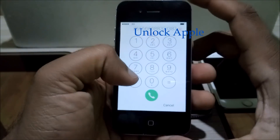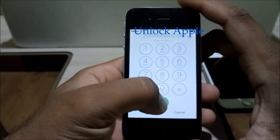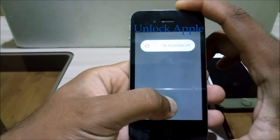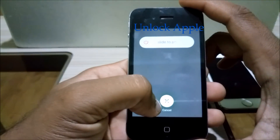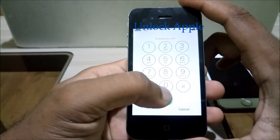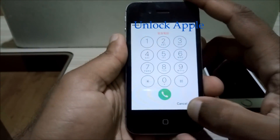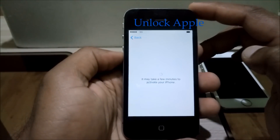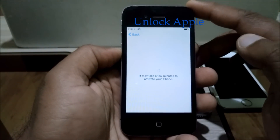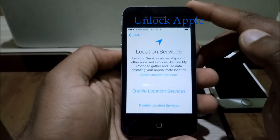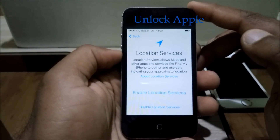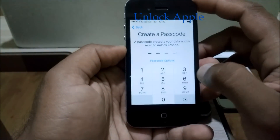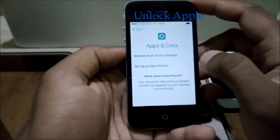Now we press the dial button and the power/switch button together. As you press these buttons, 'slide to power off' appears, but we are not going to power off — press cancel. Once we press cancel it comes back. Press cancel again, then click back. As you can see, 'enable location' appears — it means the process I applied worked.